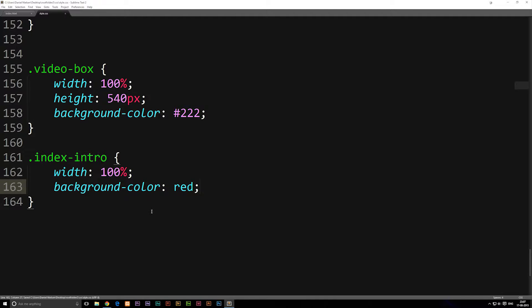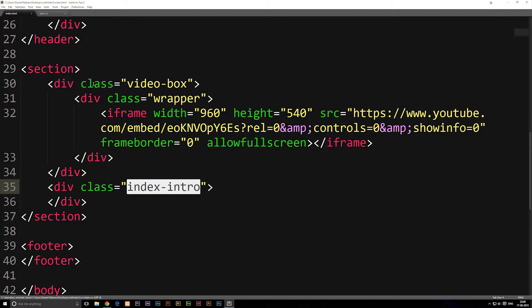Save it, and notice that we did not give it a height. Like I said in the last episode, when you do not give it a height it's going to automatically adjust to the content. Now we'll go back into the index file.